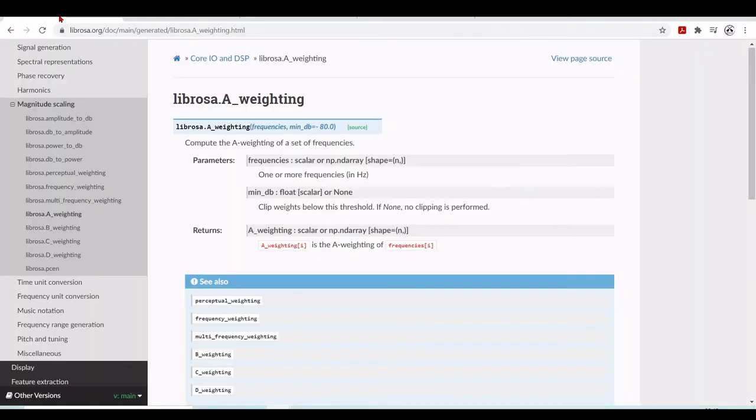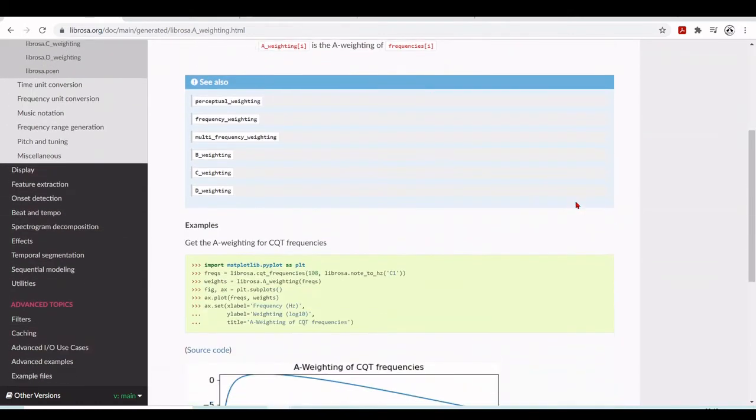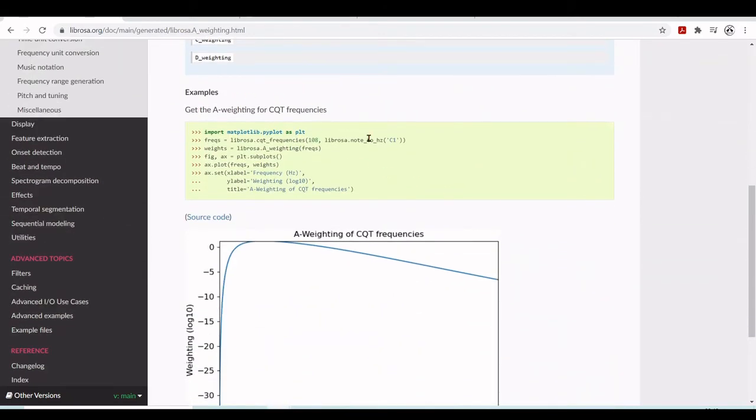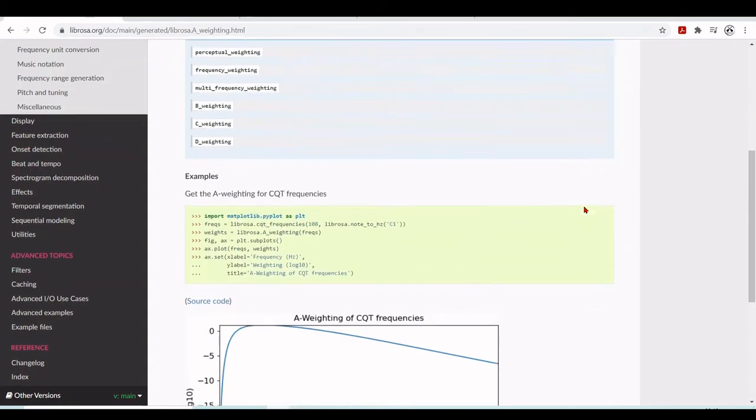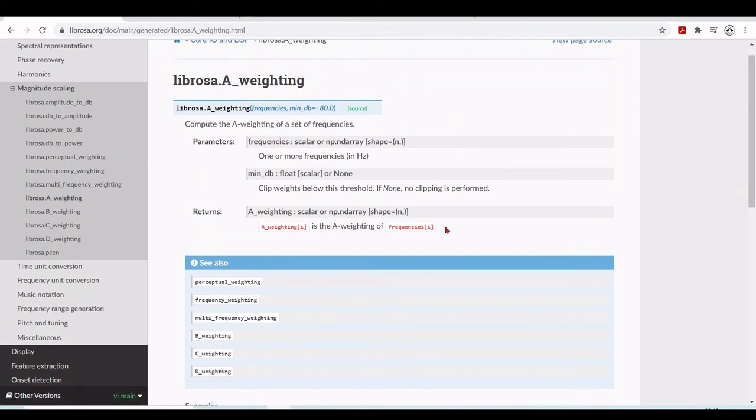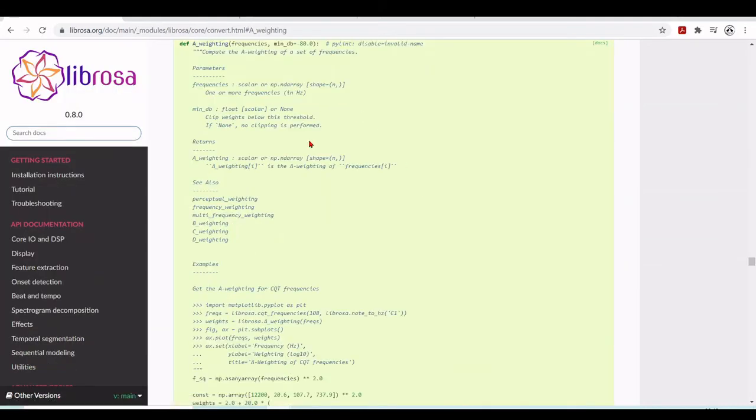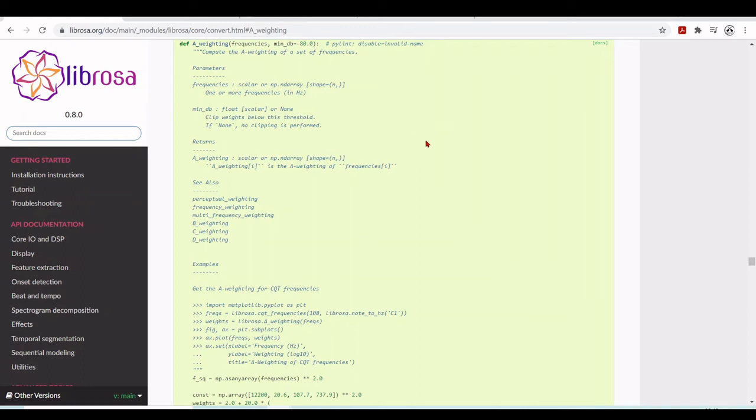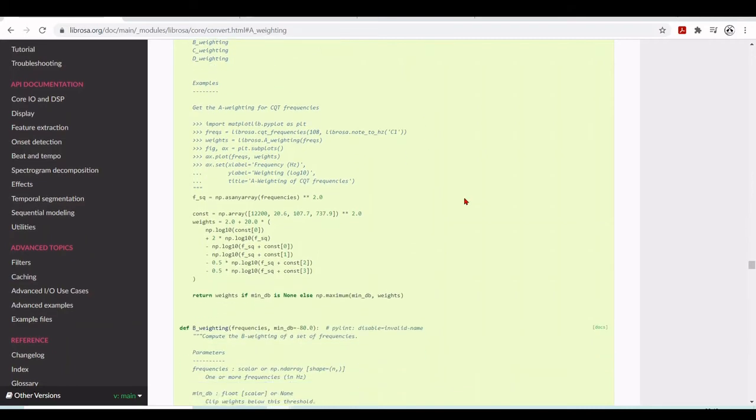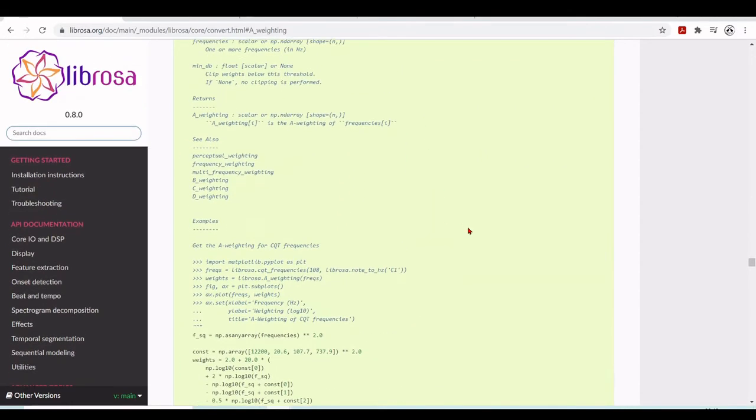And here in Librosa we have here, there is this Librosa A-weighting which is used by the DDSP to calculate the loudness. And we have some examples of how to get the A-weighting for some CQT constant Q transform frequency, for example. There is also a perceptual weighting and different weighting functions. And we can take a look at the source code. And the A-weighting, compute the A-weighting of a set of frequencies. It takes the arguments of frequencies and the minimum dB and clip weights below this threshold. And it will return A-weighting. And here is the example. So we see there is this weights 2 plus 20 times log. So there is a function here. It should be something similar to what is explained here.